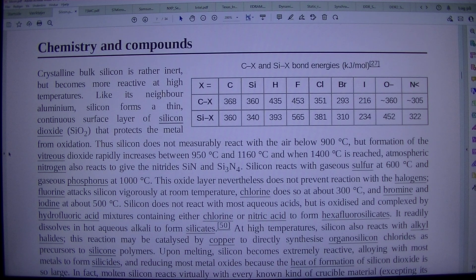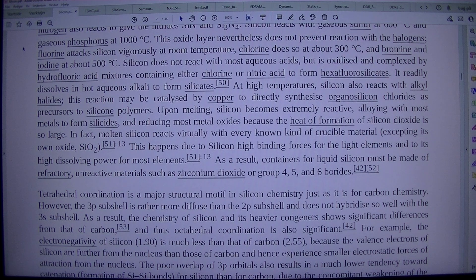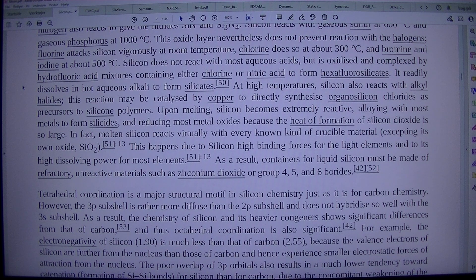Silicon reacts with gaseous sulfur at 600 degrees Celsius and gaseous phosphorus at 1,000 degrees Celsius. This oxide layer nevertheless does not prevent reaction with the halogens. Fluorine attacks silicon vigorously at room temperature. Chlorine does so at about 300 degrees Celsius, and bromine and diiodine at about 500 degrees Celsius. Silicon does not react with most aqueous acids, but is oxidized and complexed by hydrofluoric acid mixtures containing either chlorine or nitric acid to form hexafluorosilicates. It readily dissolves in hot aqueous alkali to form silicates. At high temperatures, silicon also reacts with alkyl halides.